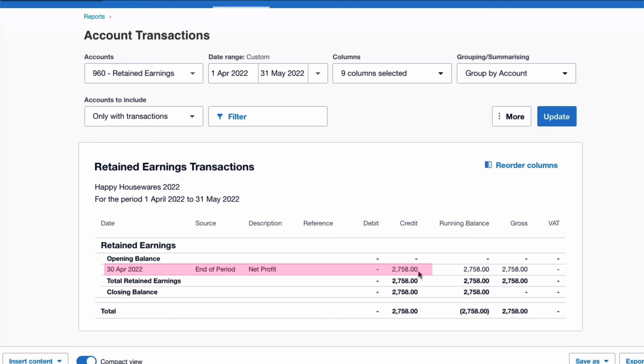It took me a while to get here, but I hope you appreciate from what I've shown you that there isn't a year-end process in Xero — Xero takes care of it for you automatically. I hope you find the video useful. If you haven't done so already, remember to like and subscribe. I'll be back soon with another video, but until then, happy Zeroing!